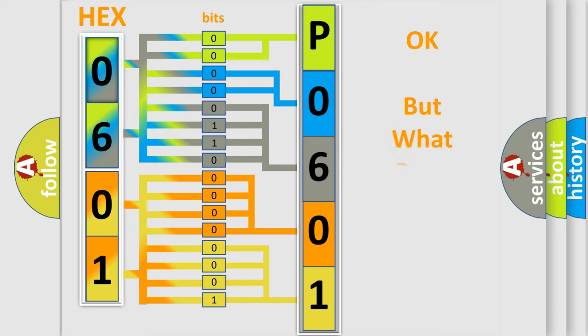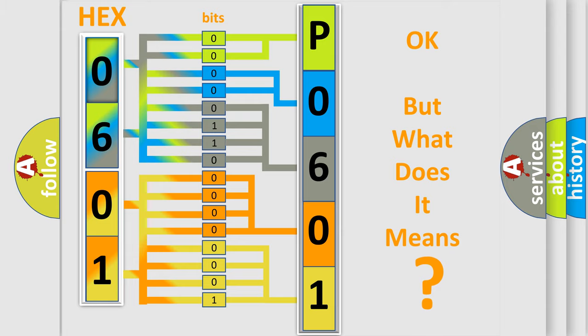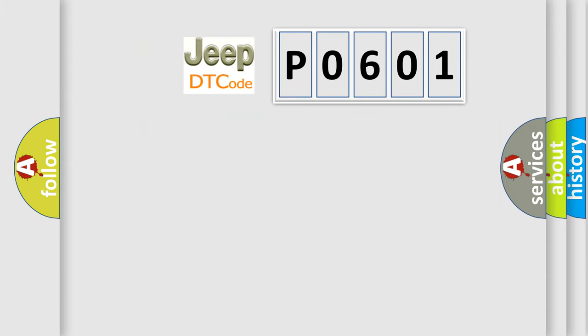We now know in what way the diagnostic tool translates the received information into a more comprehensible format. The number itself does not make sense if we cannot assign information about what it actually expresses. So, what does the Diagnostic Trouble Code P0601 interpret specifically for Jeep car manufacturers?